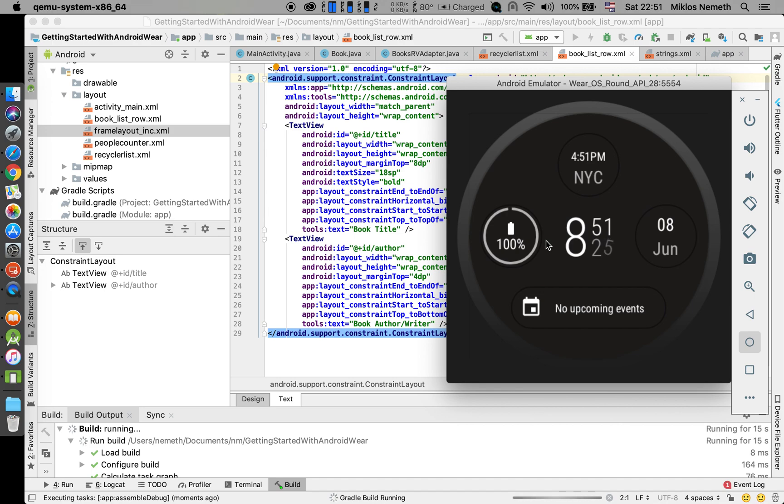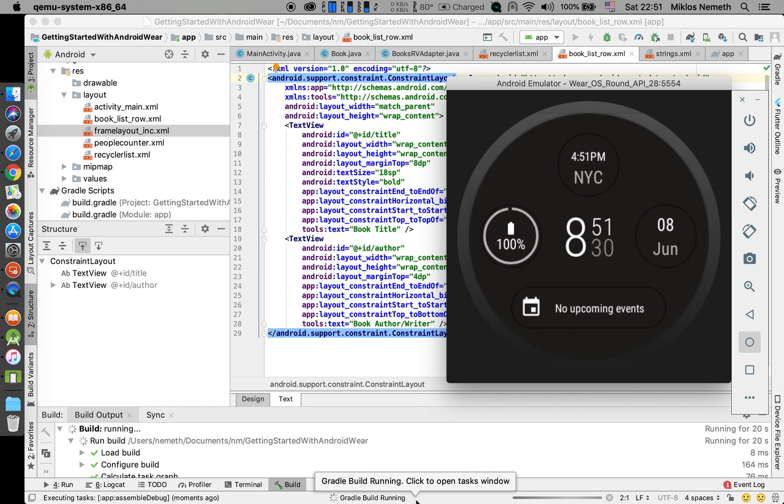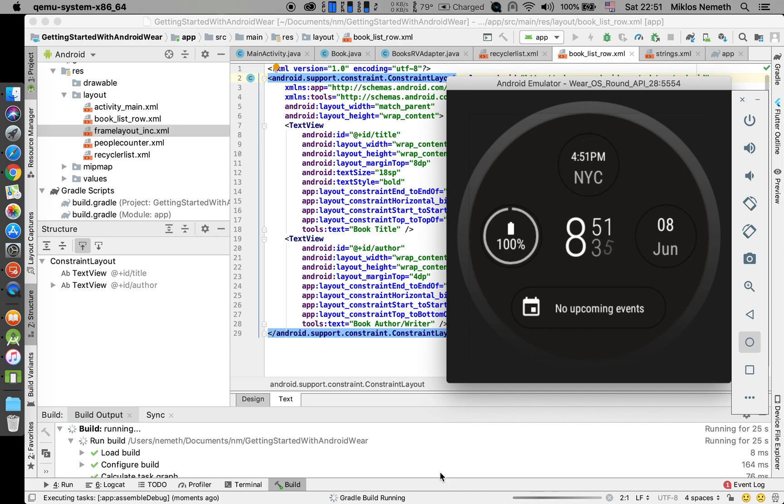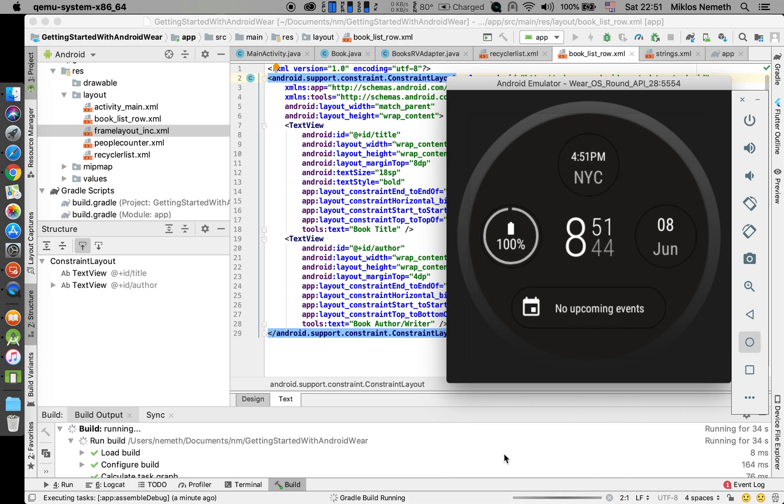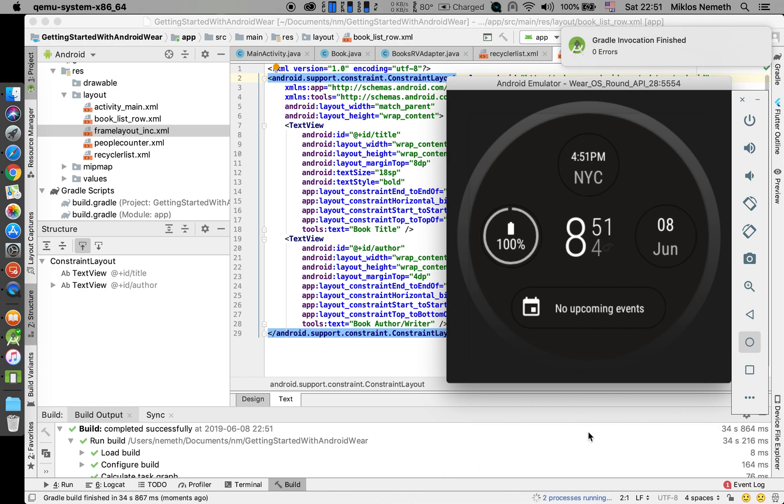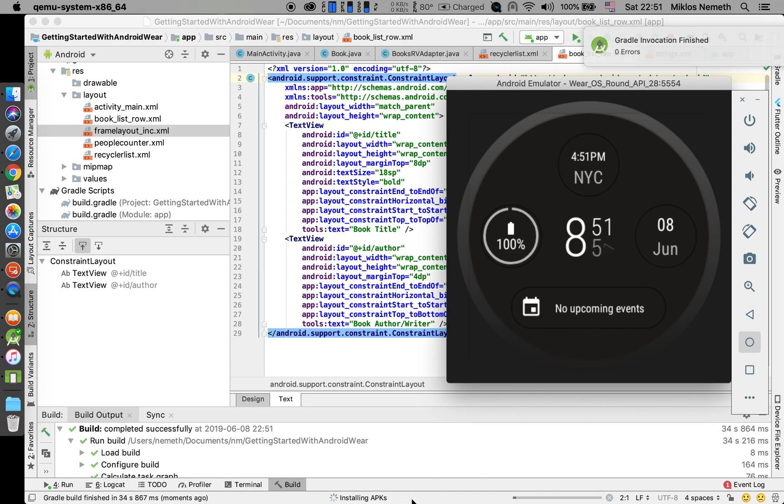Gradle build is running. OK, APK is being installed.